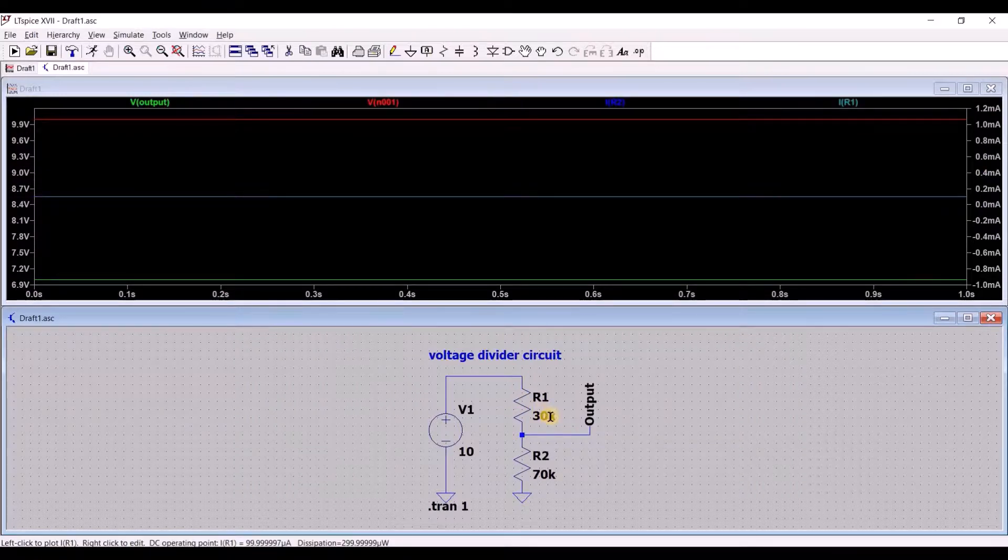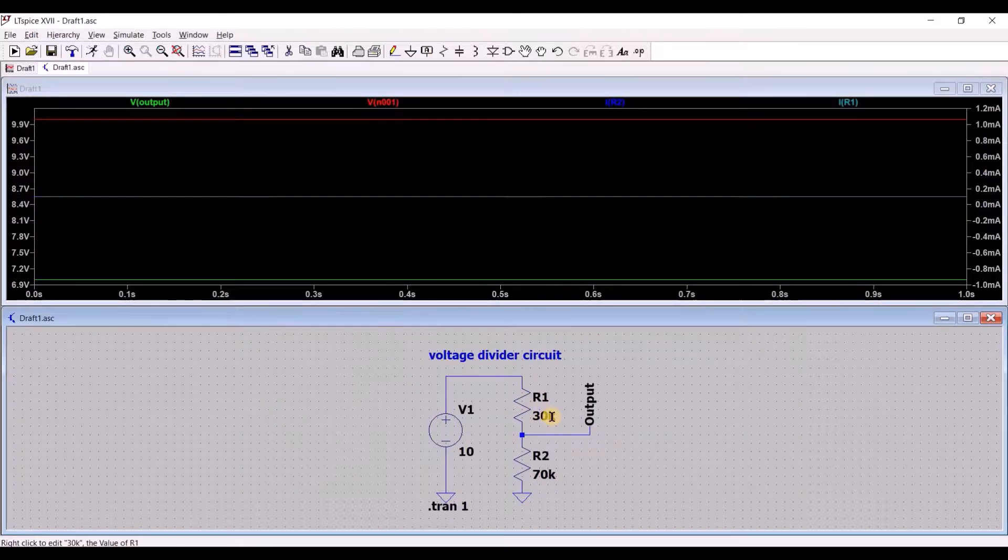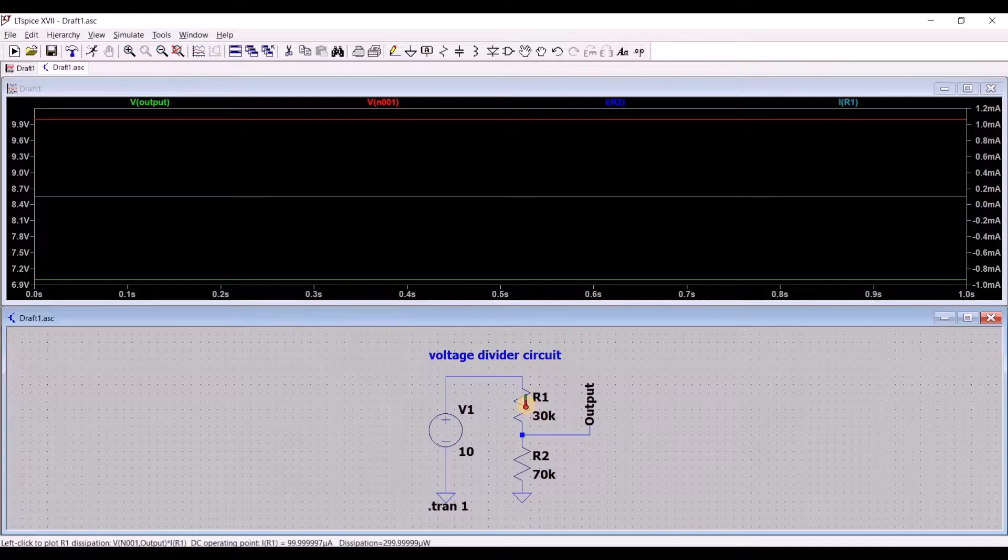By holding the ALT key, you can instead plot the power being dissipated by that component.